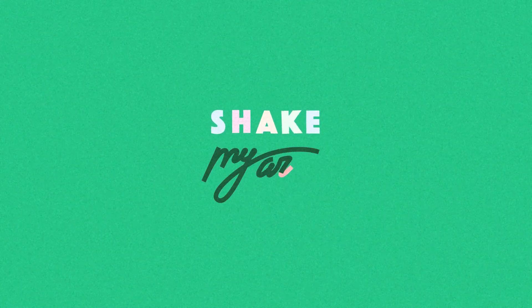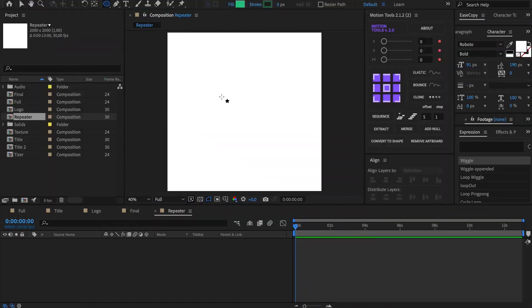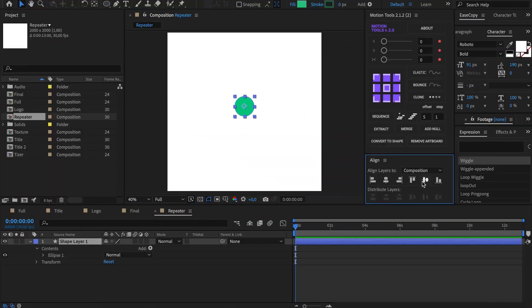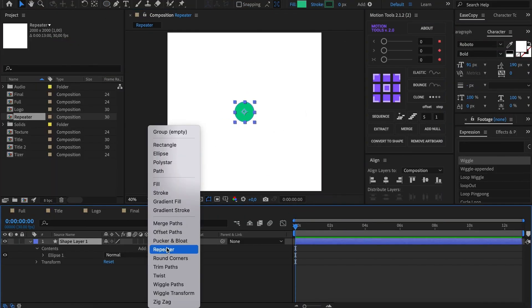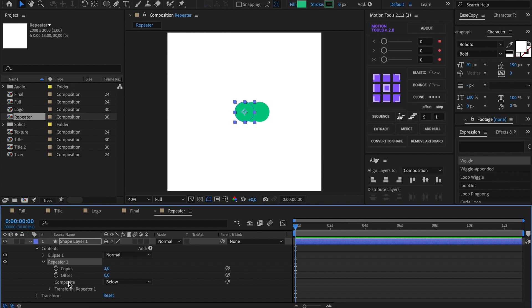Let's take a look at the next powerful modifier called Repeater. At first create a shape, press Add Repeater. Here you can see three general settings and a transform section. Let's sort out all of them one by one.